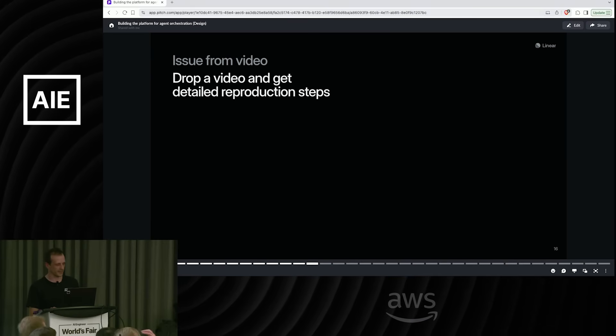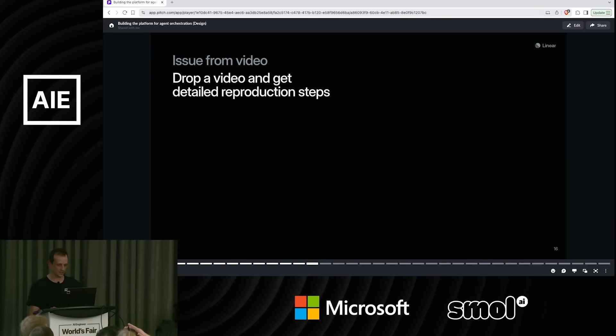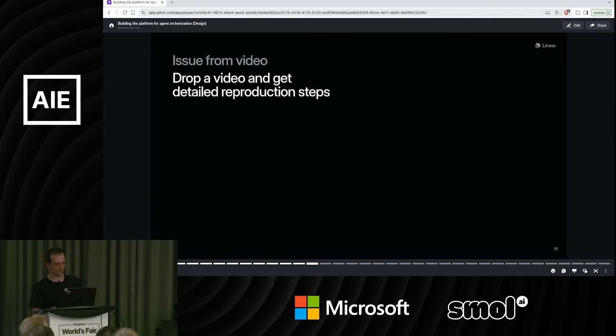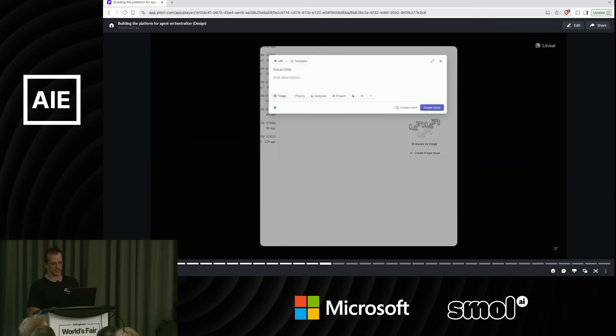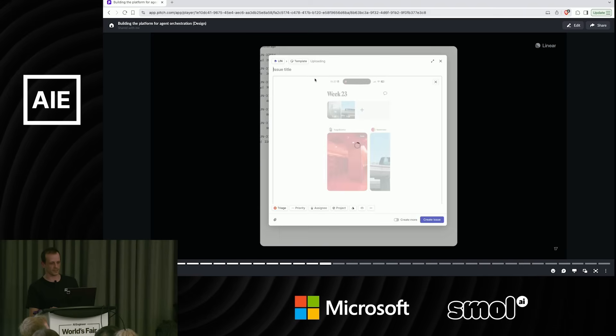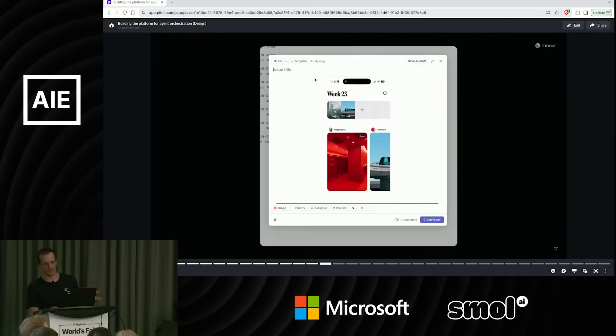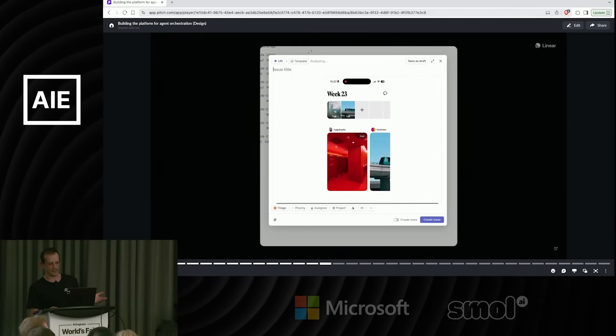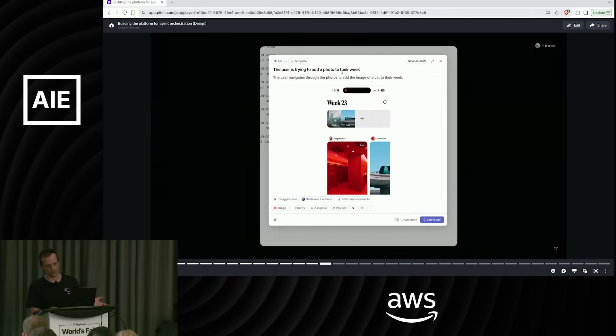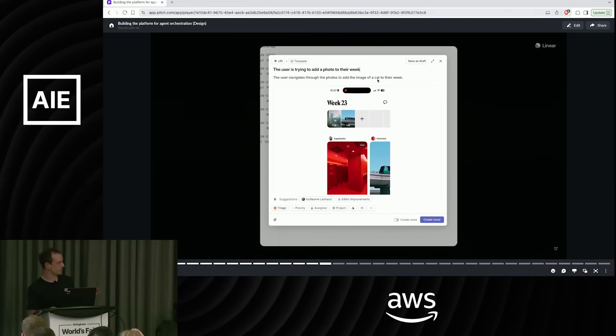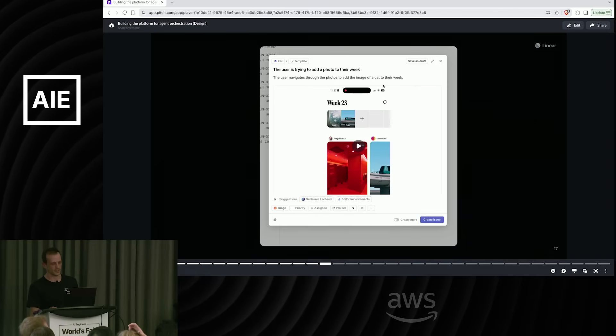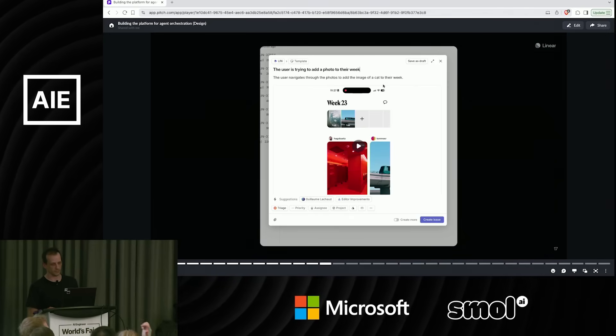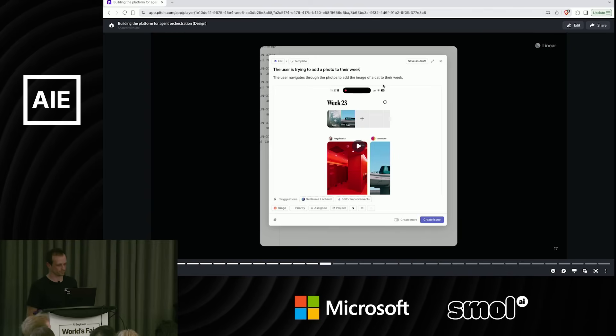One other feature I'll go through here is this issue from video. So literally, so many bugs come in as video recordings from customers. Drop the video. We'll analyze it. We'll figure out the reproduction steps. And then we'll create the issue for you from that. This is maybe not the finest example of that feature, but another seamless but very powerful feature that saves a bunch of time.